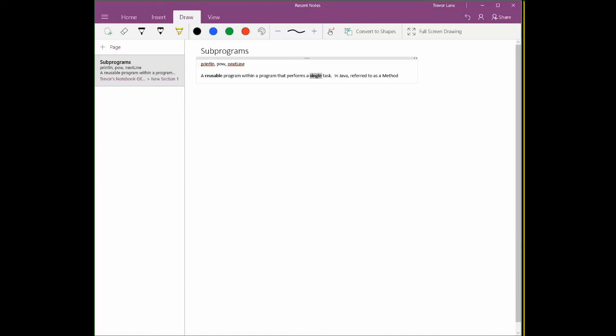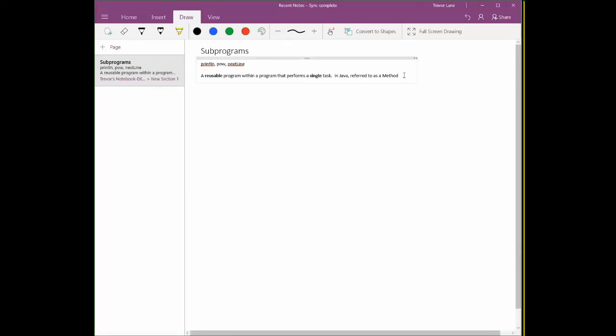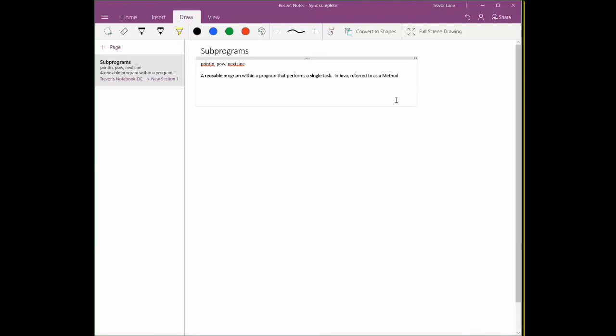Now just like the principal had to send that signature off and get that stamp created, we have to do a similar thing and define our subprogram. So we're going to create our own. But in order to do that, we need to know some more specifics. First of all, we need to know the fact that there are two types of subprograms.